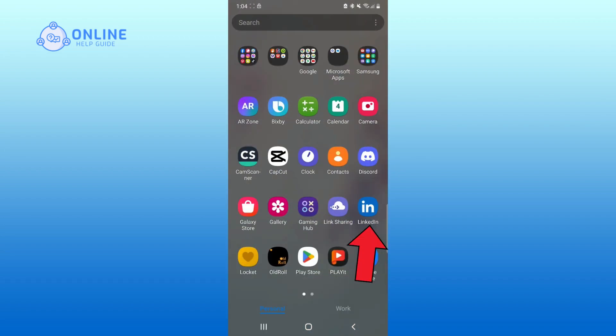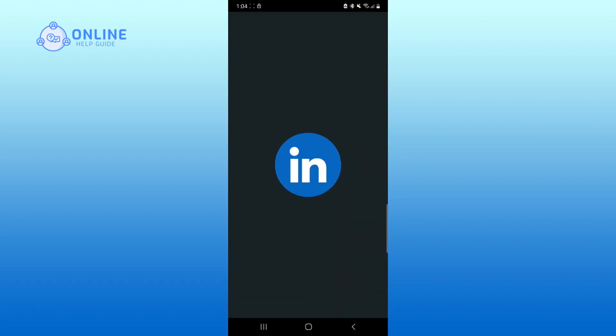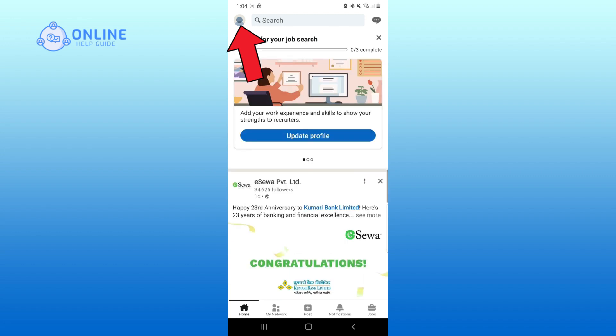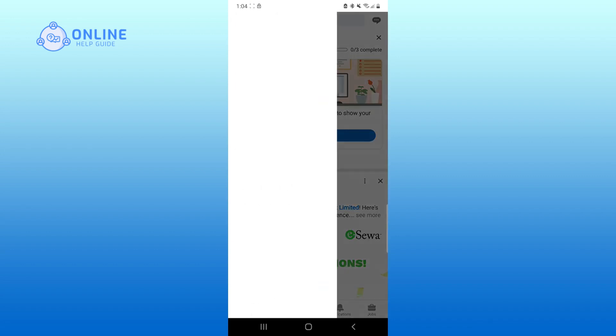First, open up LinkedIn app. Click on your profile, which is in the top left corner of the screen. Go to the settings.